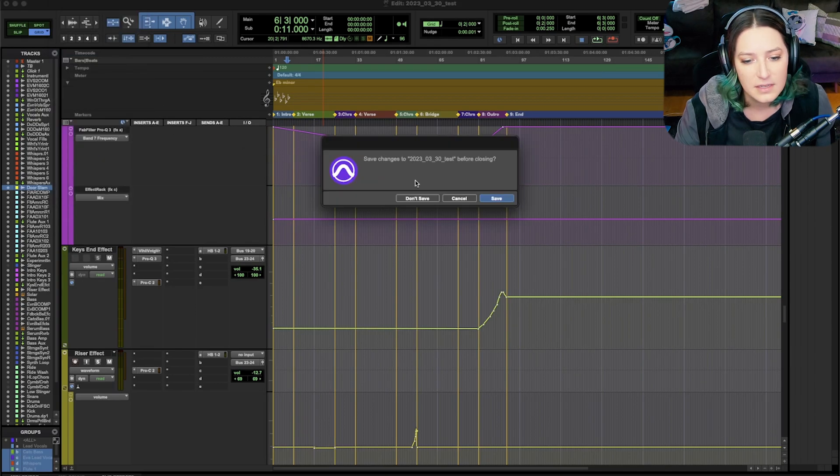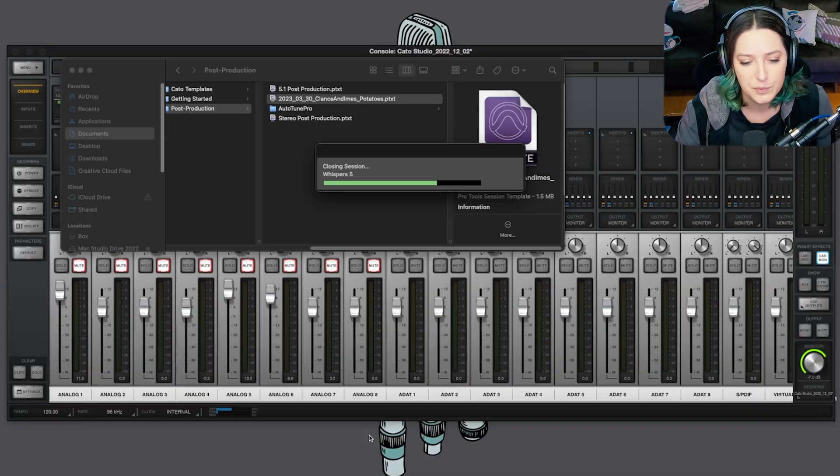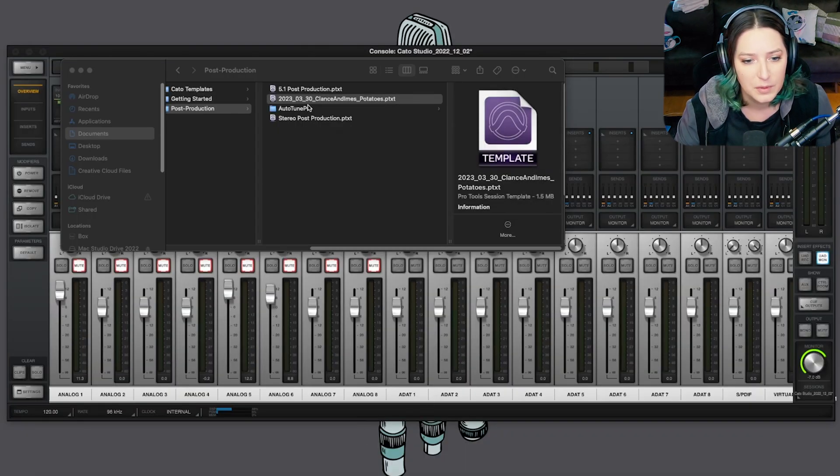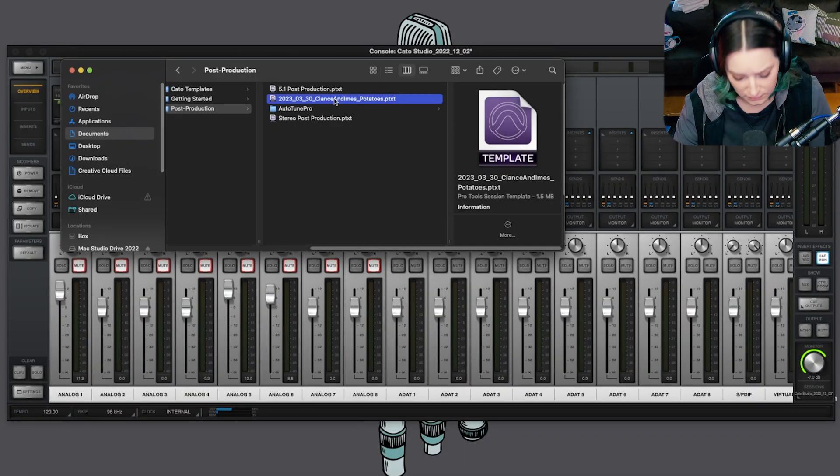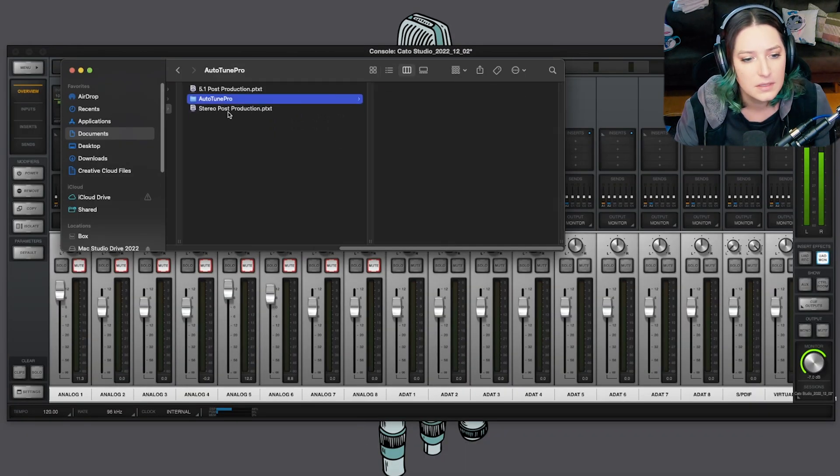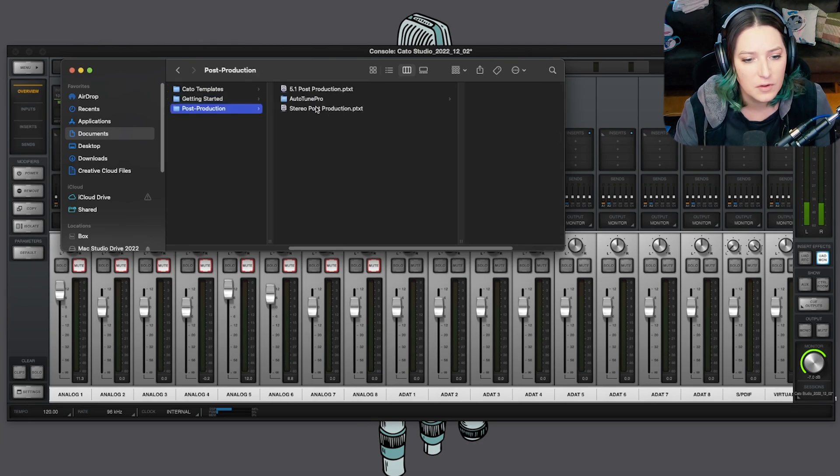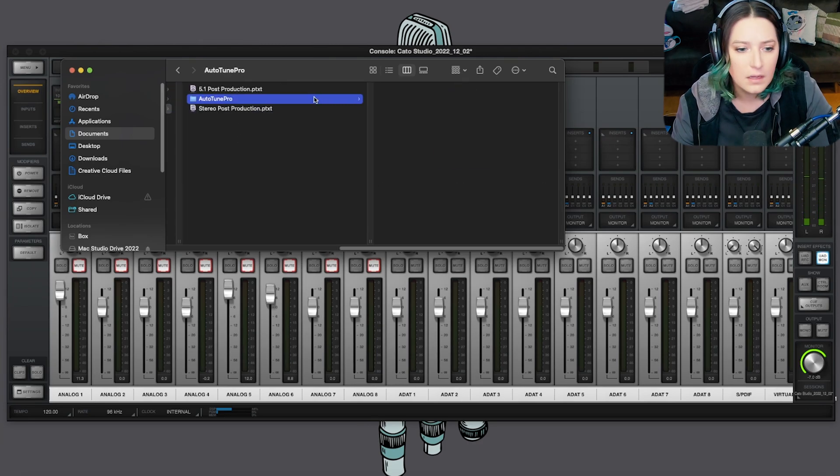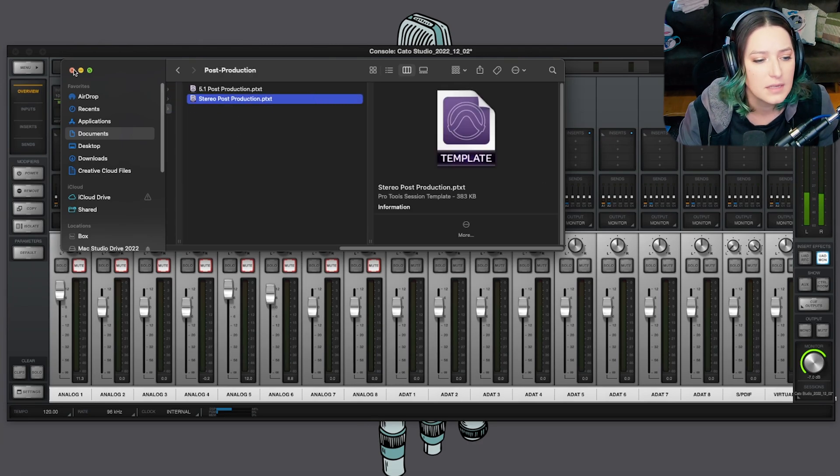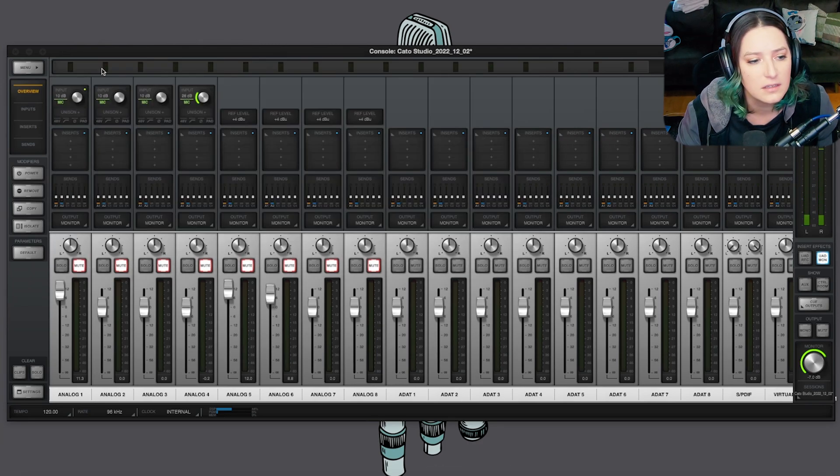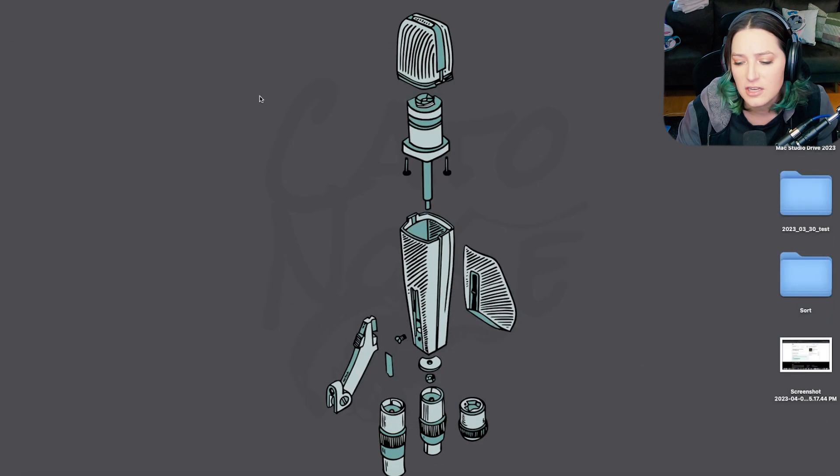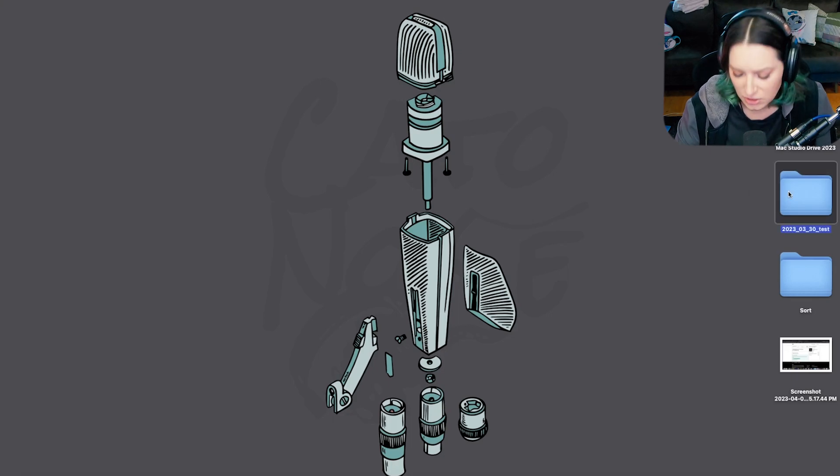Now I'm going to delete this session. Quentin Outs potatoes. Potatoes is a good name for a track. It's got potatoes energy.